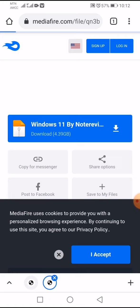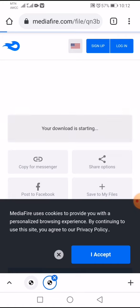When you click on the download option, the download will start soon. Everyone can download Windows 11 from this link. This is the easiest way to download Windows 11 from InDrive mobile.